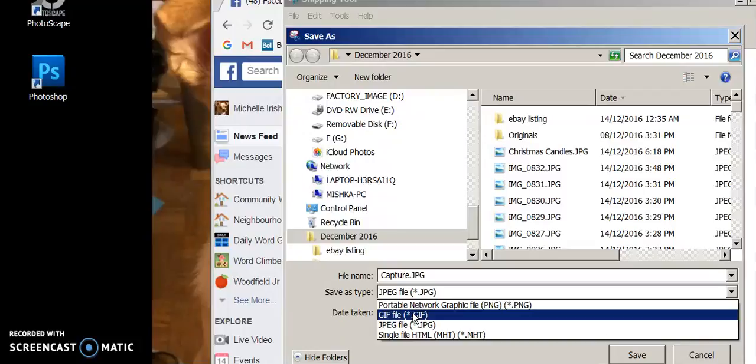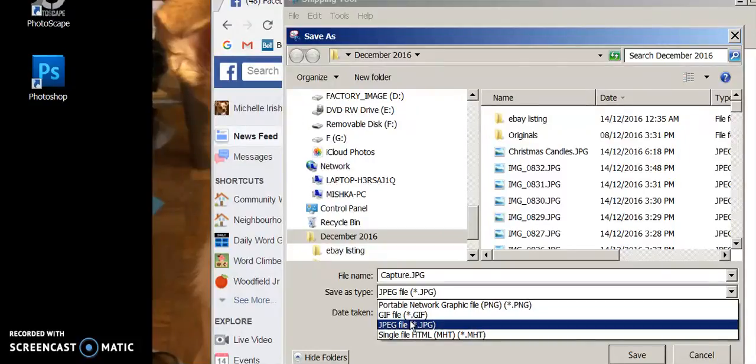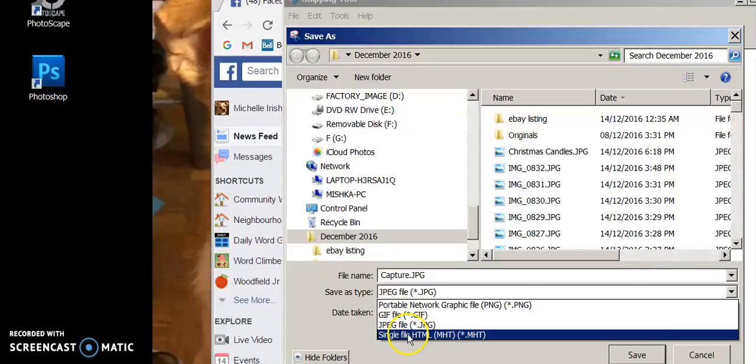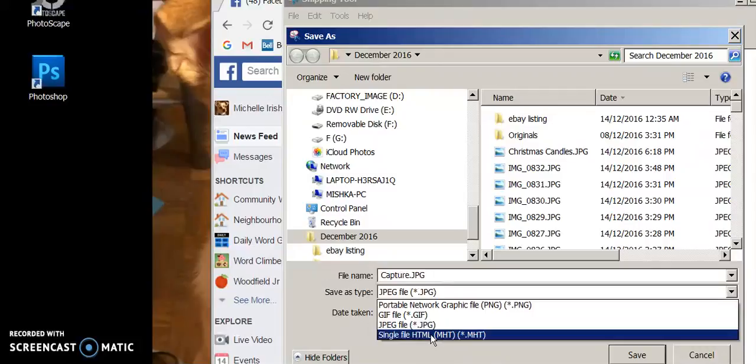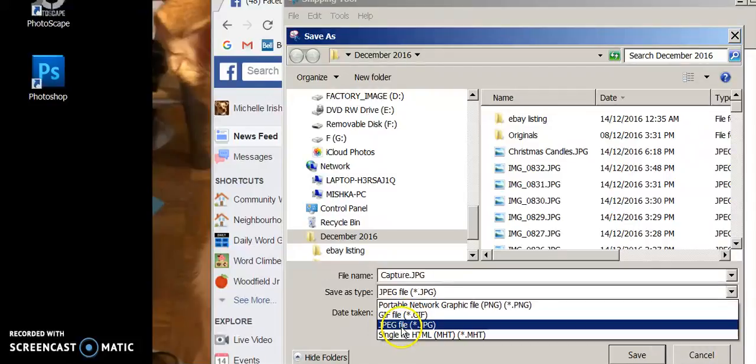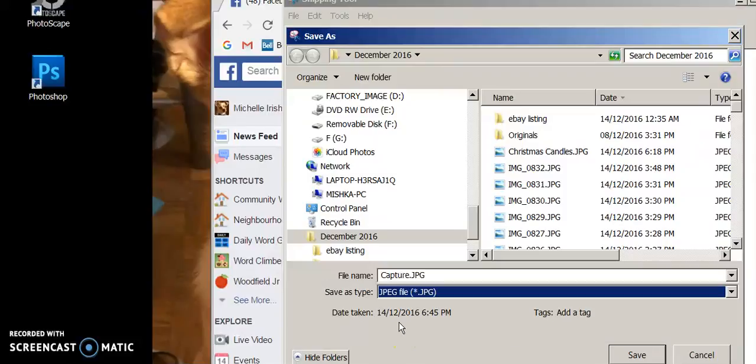I can't believe she just flushed the toilet. Oh God. Okay. JPEG, which means it's a picture file. And single file HTML, which is a hypertext markup language, I believe, which is for the web, the internet. We're not going to save it as that. We're going to save it as a picture file. So that's JPEG, and that's usually your best bet to go with that. So just go ahead and save it.